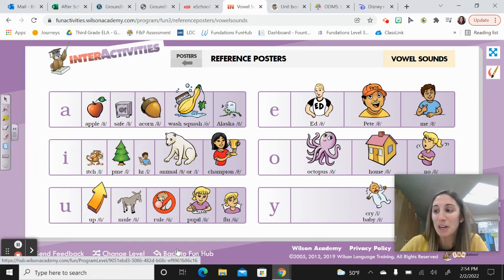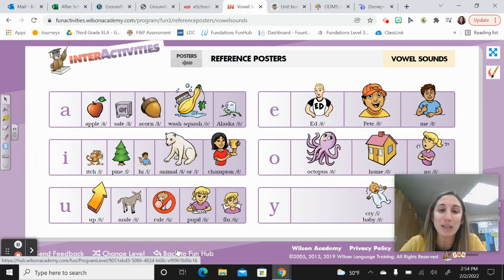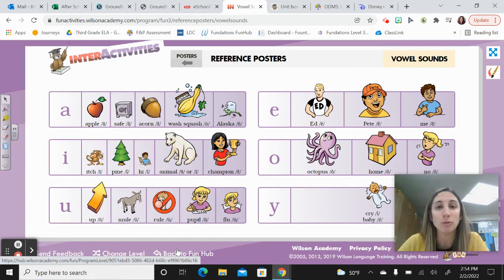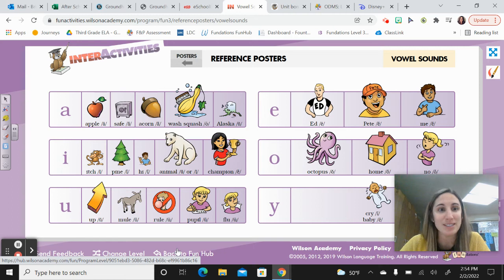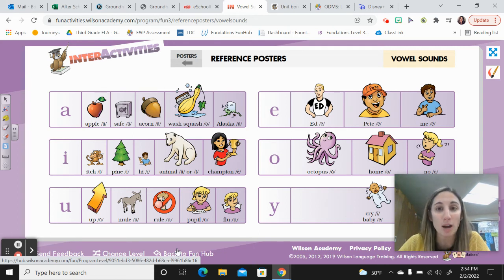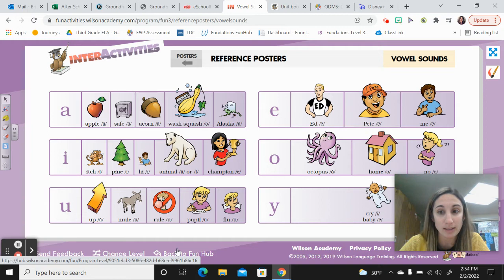Hello. Today we're going to do bonus unit week two, day four. That means next time we meet it will be time for your bonus unit unit test. So let's make sure we do a really good job today practicing and reviewing things.